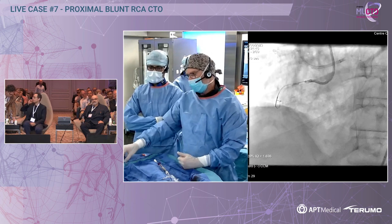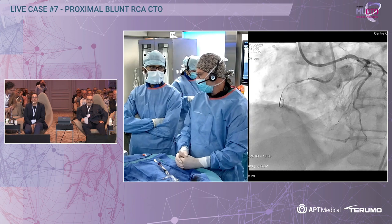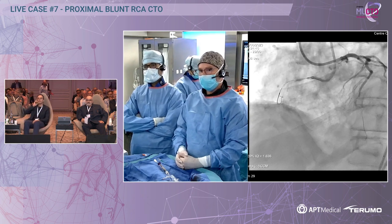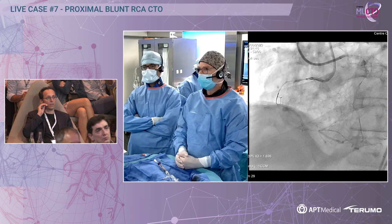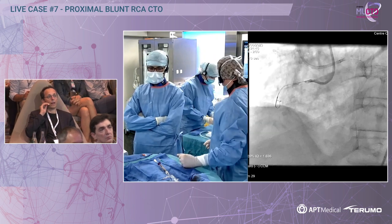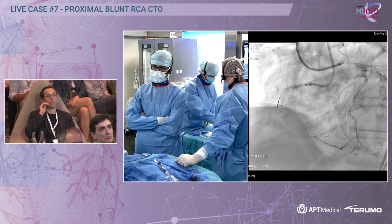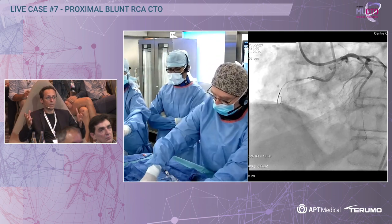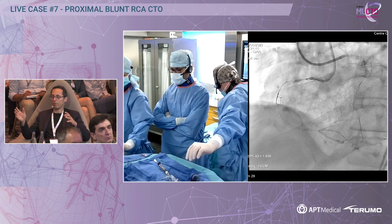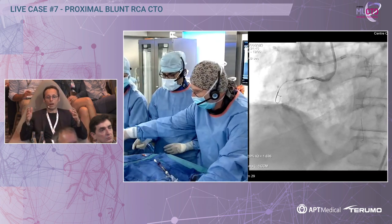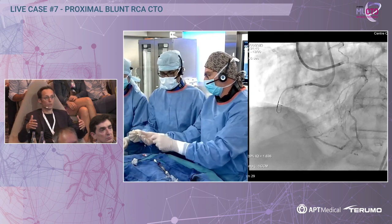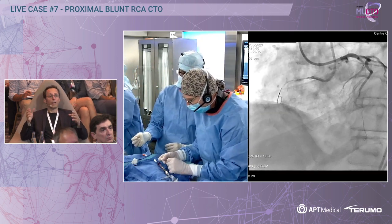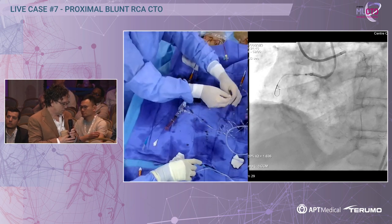I disagree. The reason retrograde shows worse outcomes is because we fail antegrade first and then go retrograde — those are the more complex cases. The comparison is not fair: you're comparing J-CTO scores averaging 3.1 versus 2.2. Those with higher J-CTO scores have higher calcification, higher tortuosity, more complex comorbidities. We have confounders as well. So it's not because you pass the septal that you harm the patient — that's not true. But if he goes antegrade, knuckles down, Stingray fails, it's because the anatomy is more complex and he then has to go retrograde.